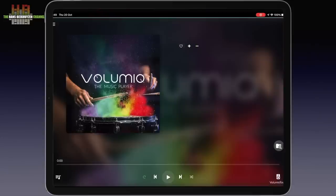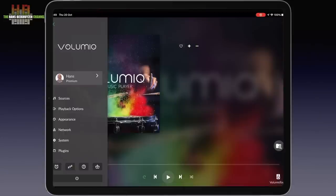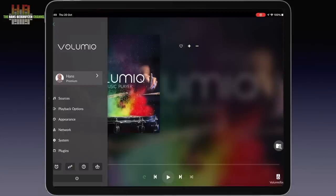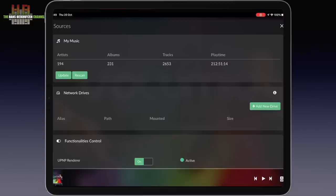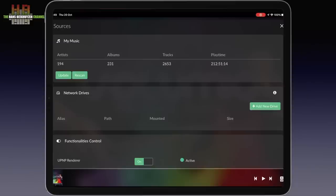Back to the setup menu where the next item is sources. Here you find everything that has to do with where you get your music from. If you have a USB drive connected to the Pi, you see how many artists, albums and tracks are found in their total playing time.